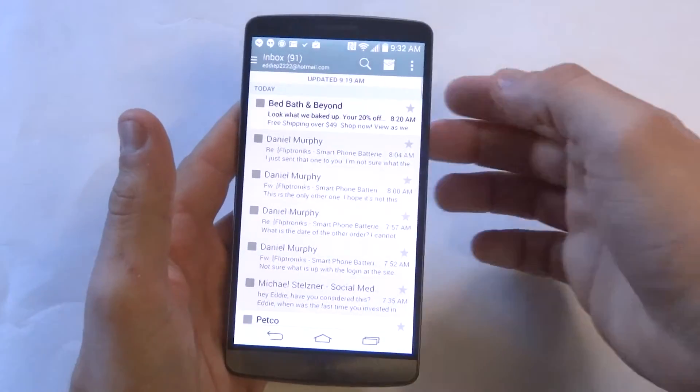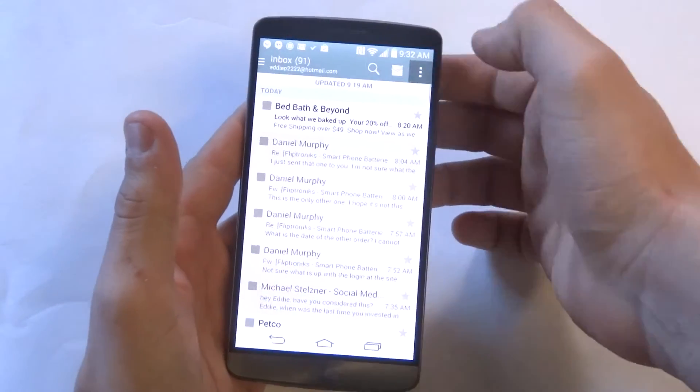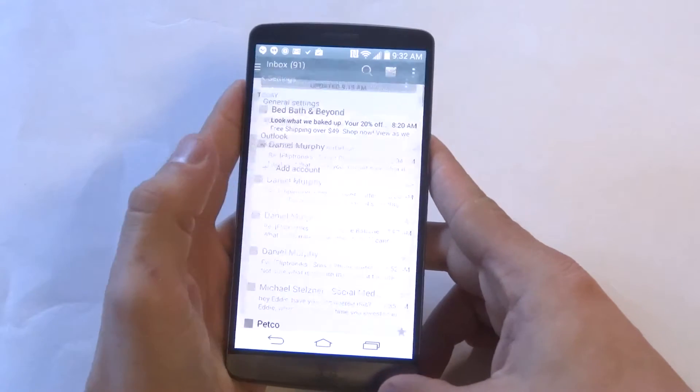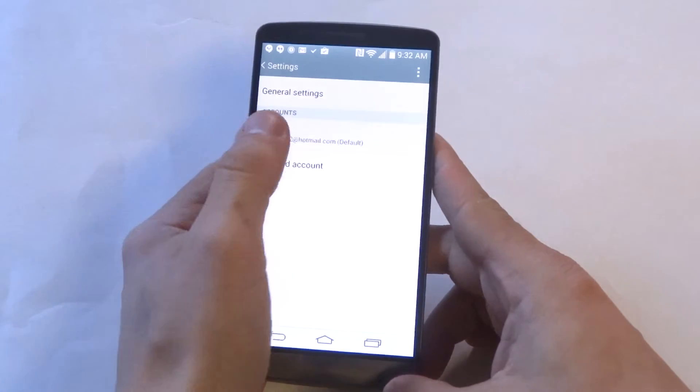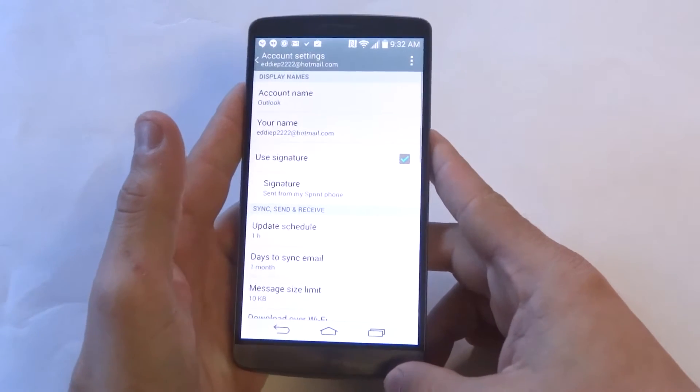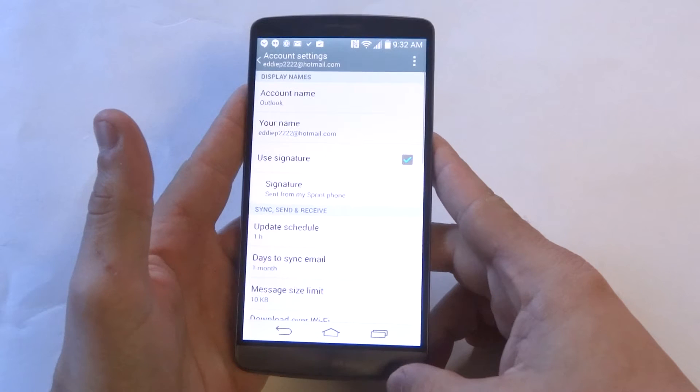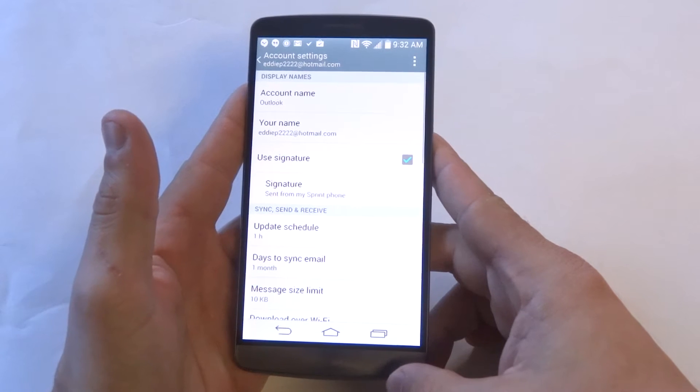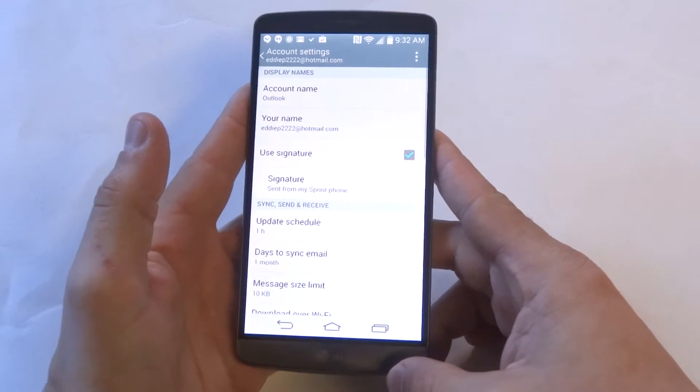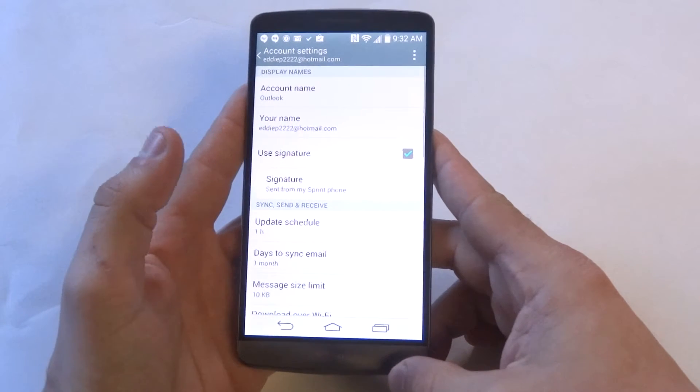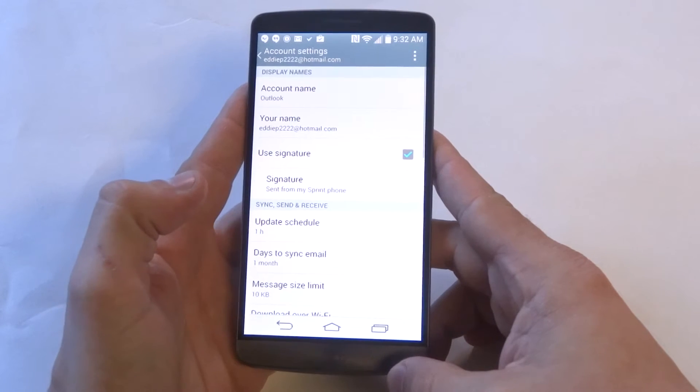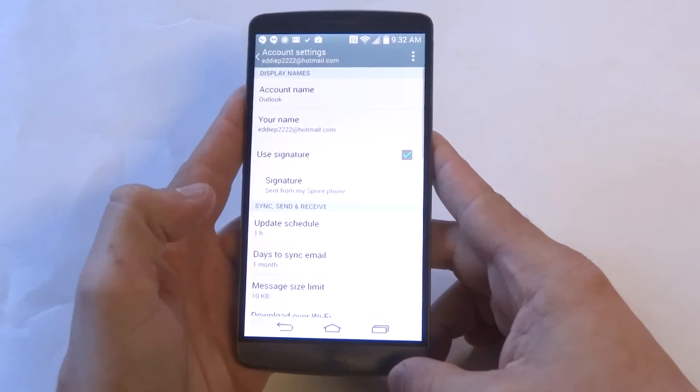Basically, what I mean is changing your email settings so that your phone checks for incoming emails more frequently. You might have it set to only check once an hour, once a day, or whatever.